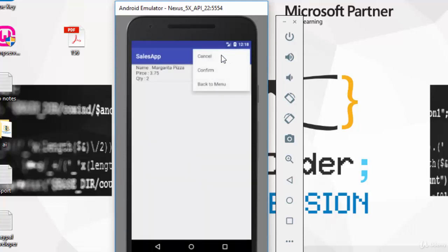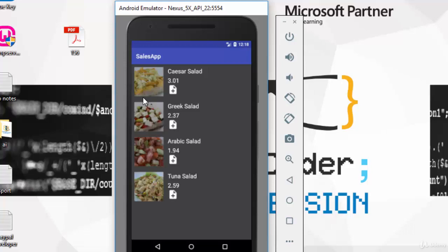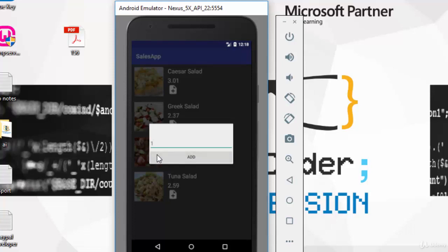Now if you want to cancel this order, you can click on cancel from this menu, or go back to the menu to add another one. So let's add a salad, for example. Let's add this Greek Salad and click on add.